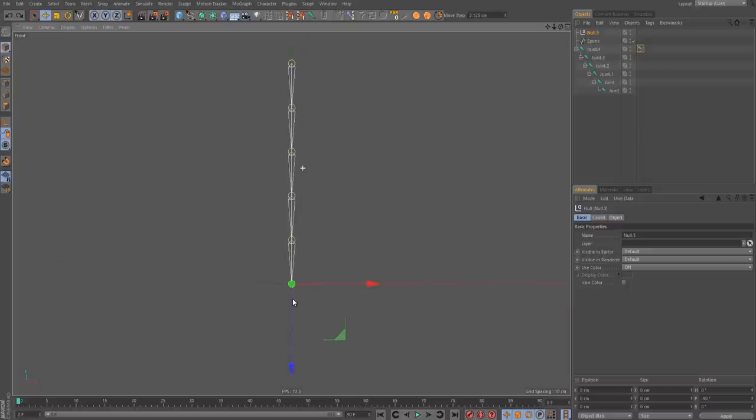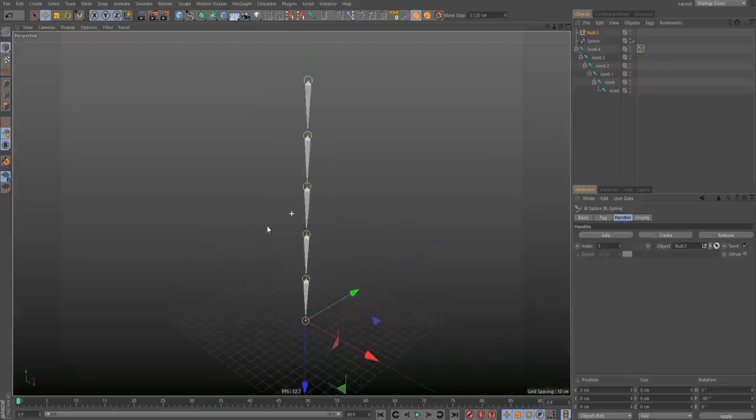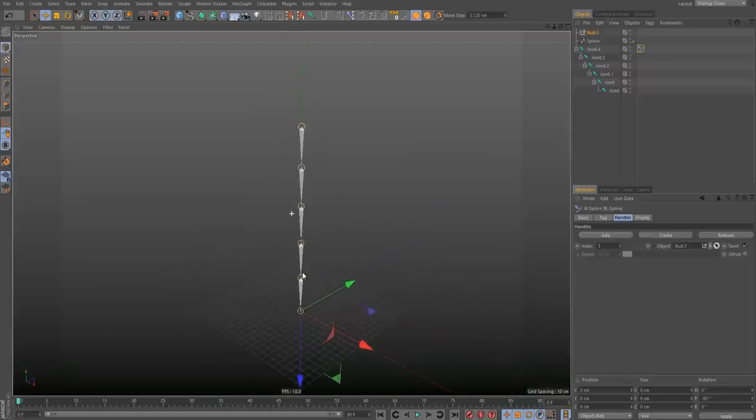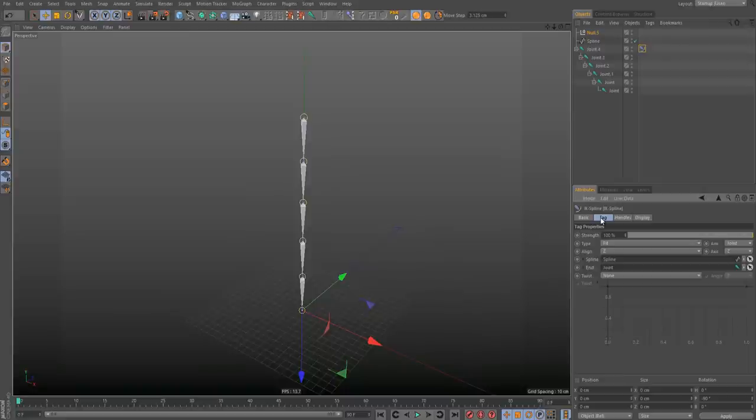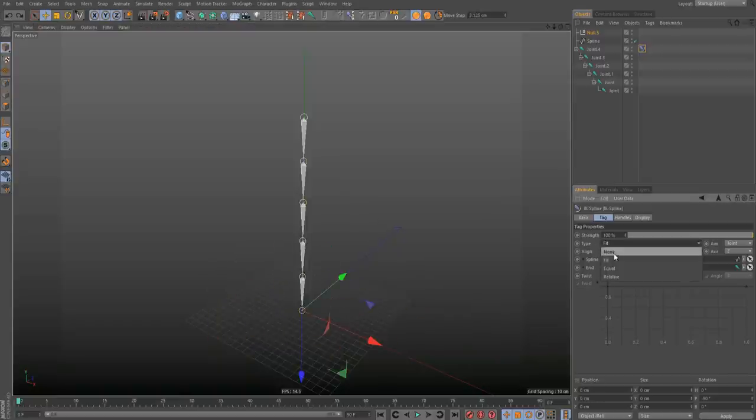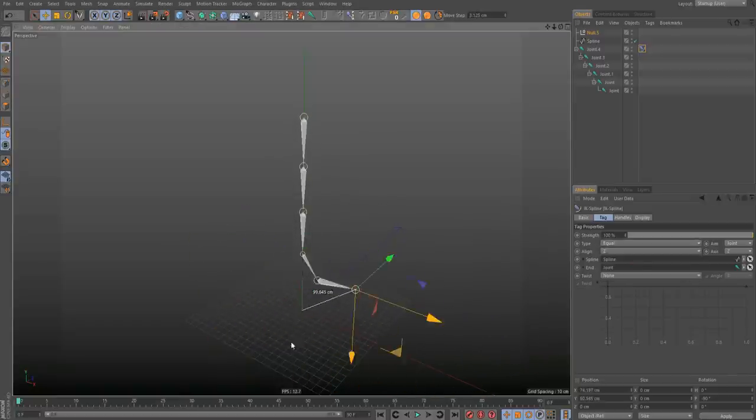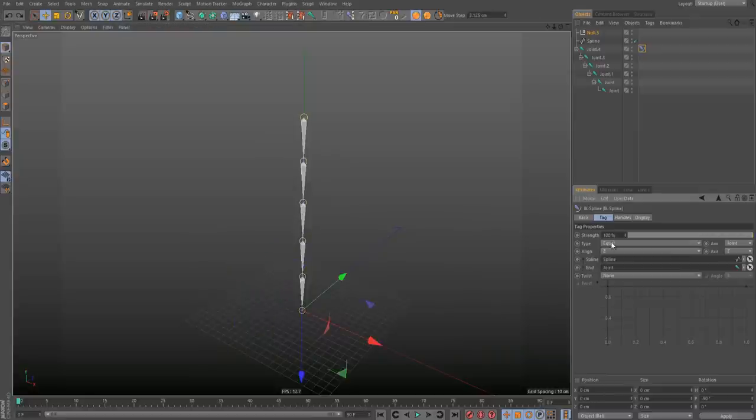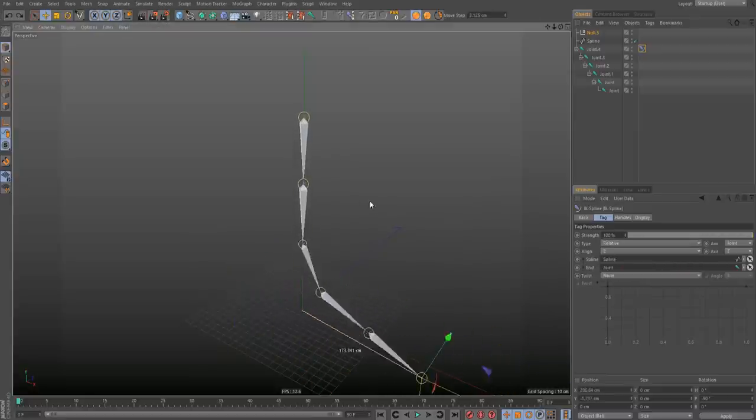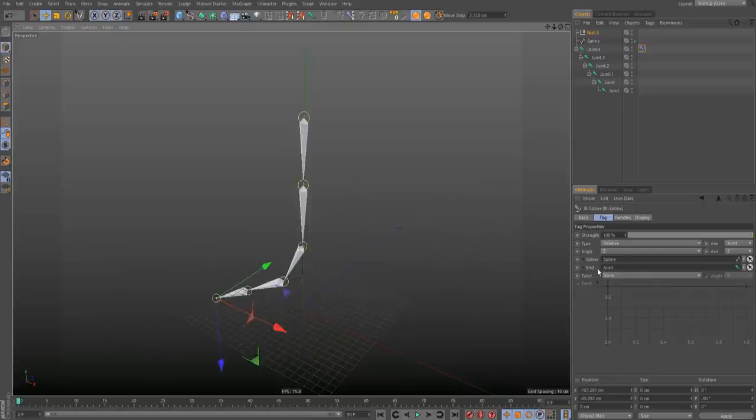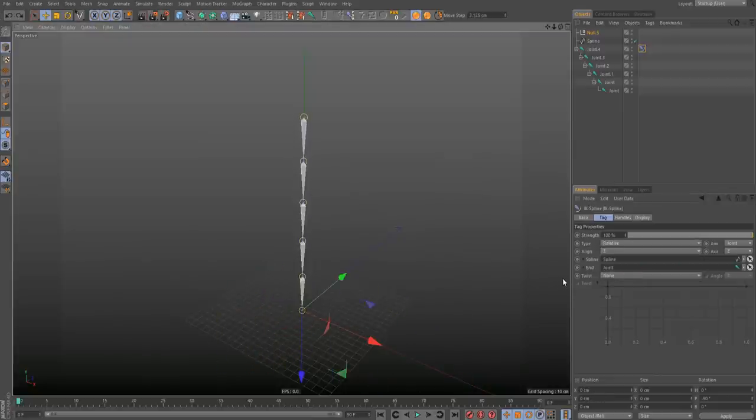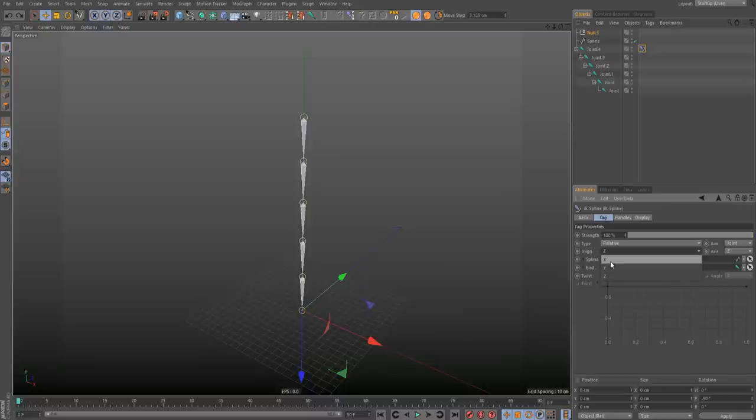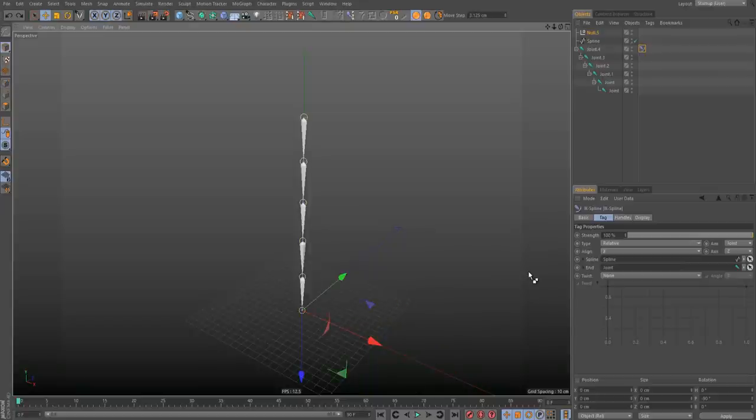So now it's not finished yet. Because if we want to stretch like a goal, like a normal goal, we need to change something on the tag of the IKSpline. First, if we want just to rotate the goal, or we can choose equal to scale the bone, or relative to scale and to move perfectly the bones. As you can see. Next, we need to not move the IKSpline because it's not important.